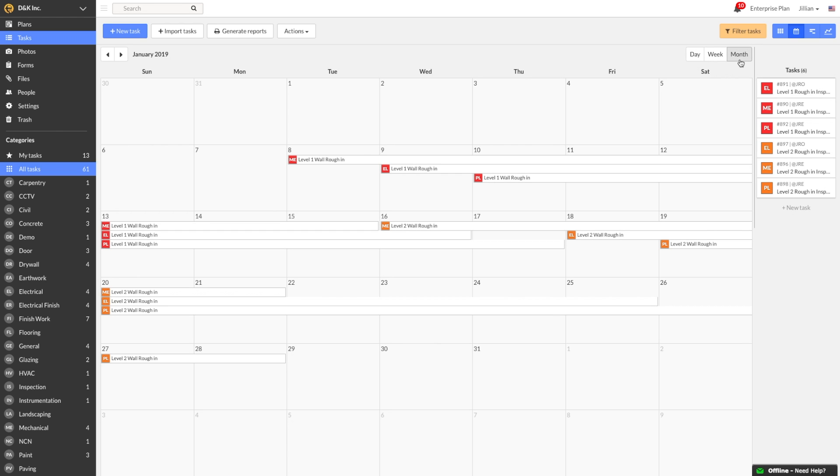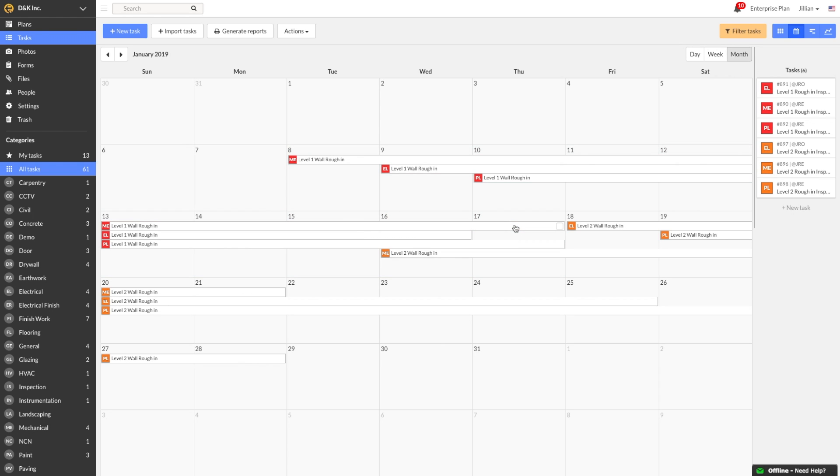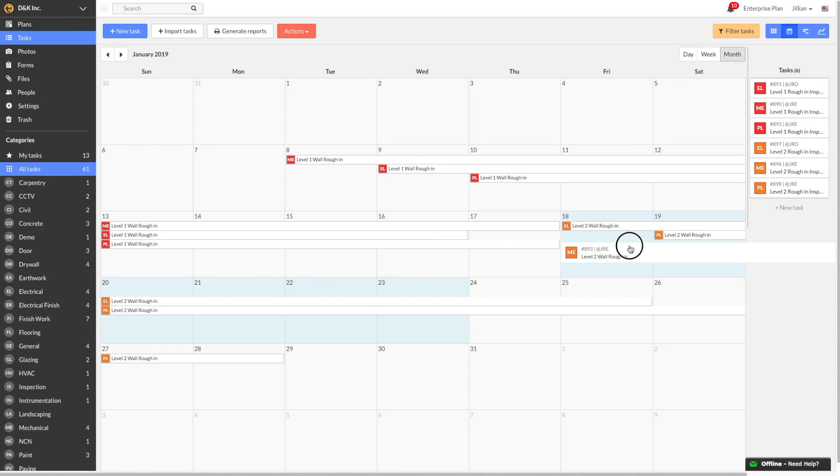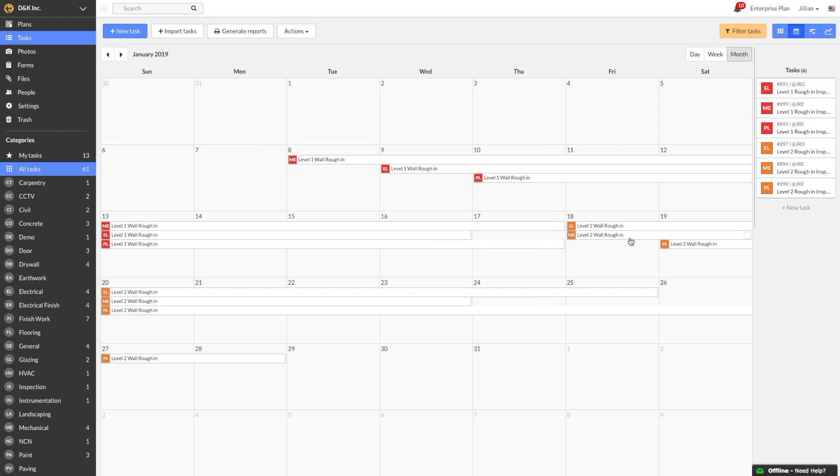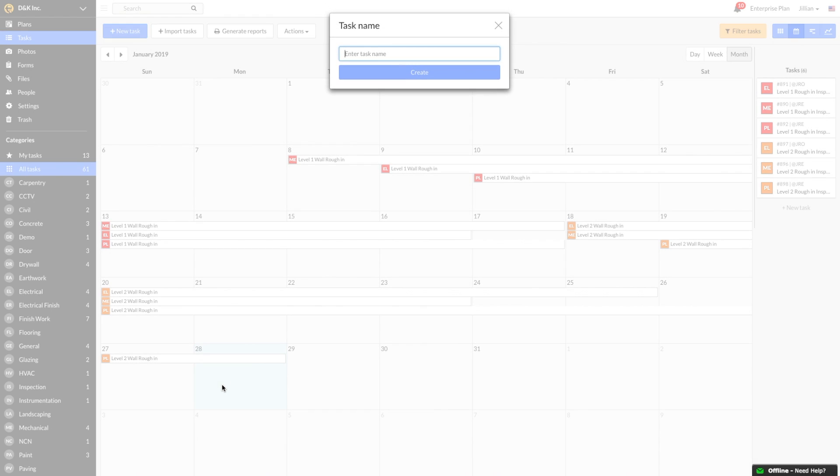I did just get an update from my Mechanical sub that they don't have the manpower to complete their rough-in for Level 1 by next Tuesday, so I'll quickly extend the end date by hovering over the end of the task and dragging to the right. Then, I'll select the second level rough-in task and move it out to start on a later date. Please keep in mind that tasks are not dependent on each other. I also just got an update from my Electrical sub that they are on schedule and can start Level 3 rough-in at the end of the month, so I'm going to add a task to the schedule by clicking on the calendar.